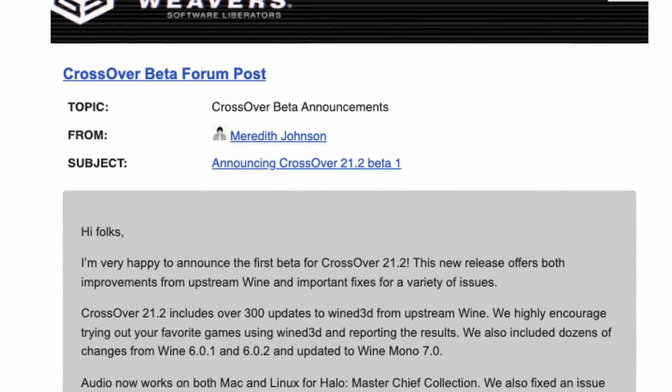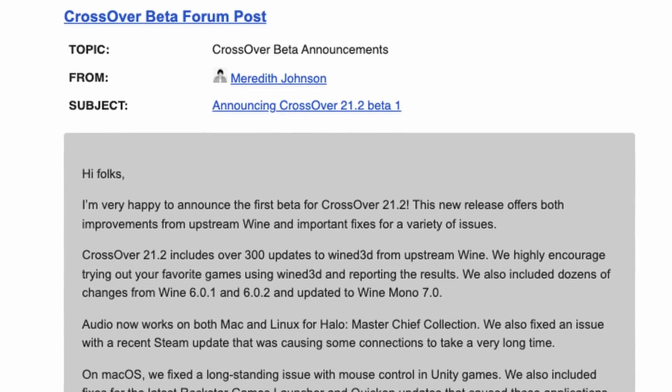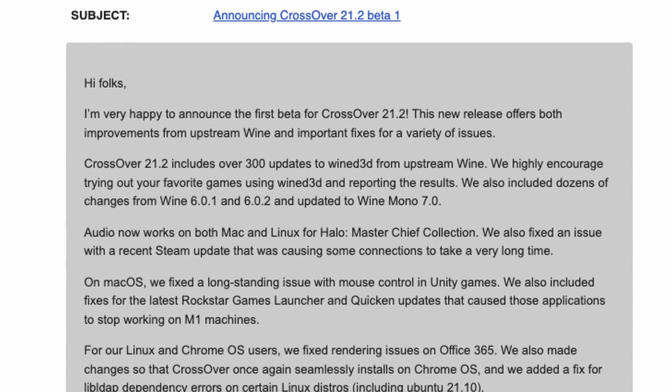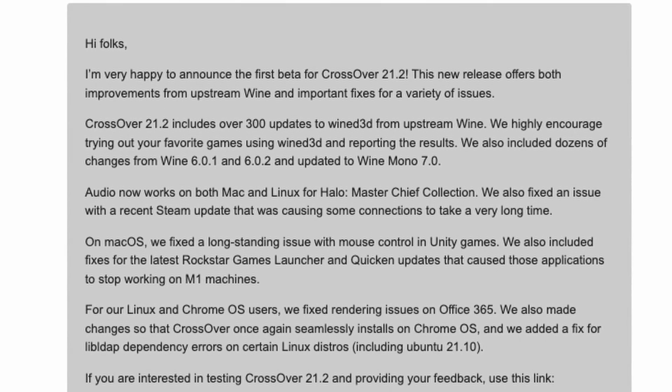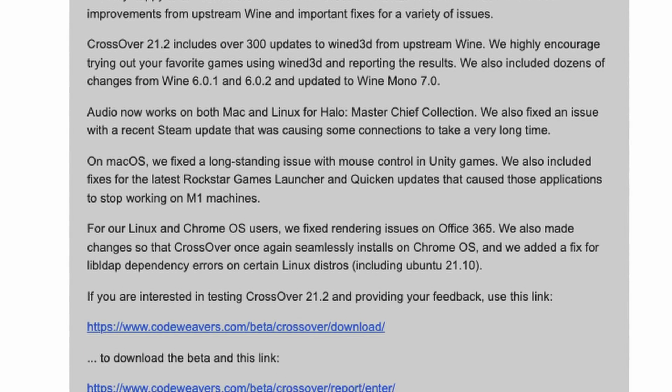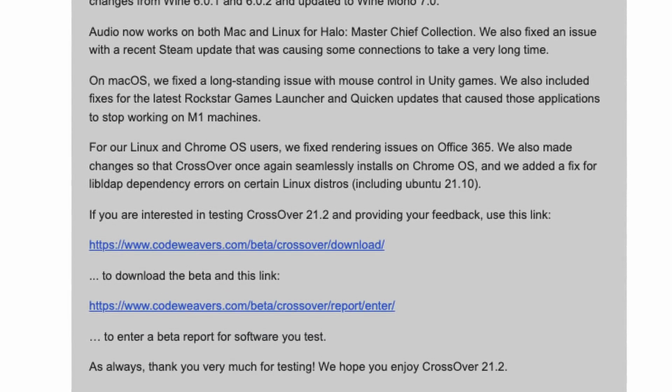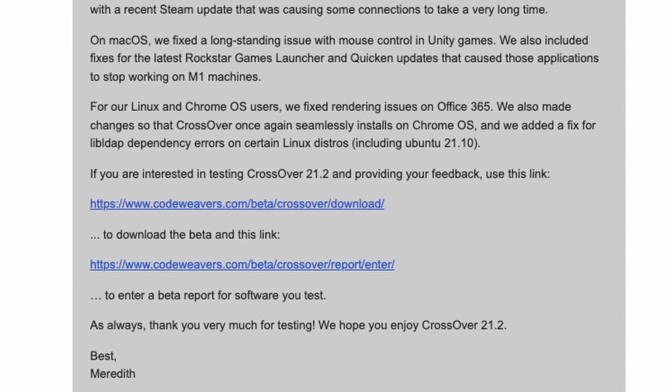In CodeWeavers' announcement, they've also said they fixed some mouse issues within Unity games, and they've introduced fixes from Wine 6.0.1 and 6.0.2, as well as Wine 7.0.